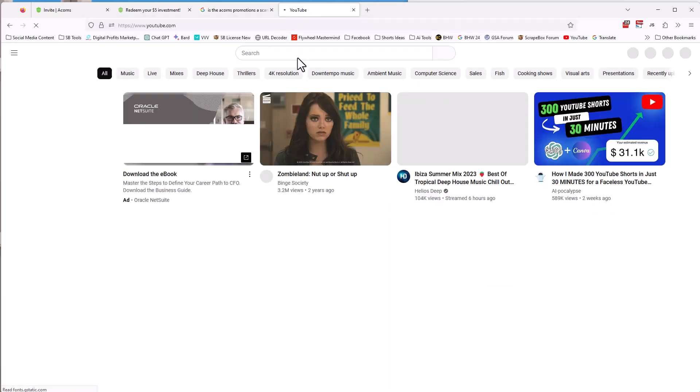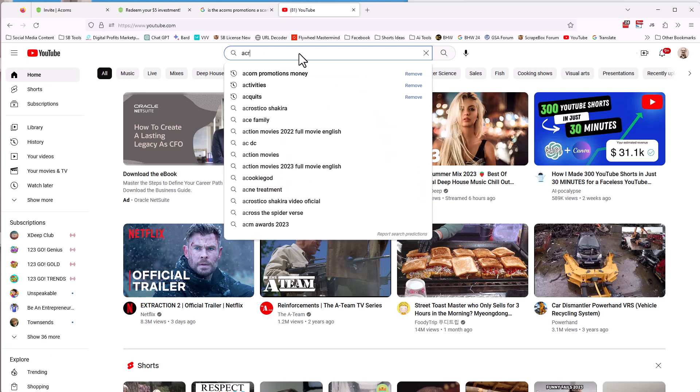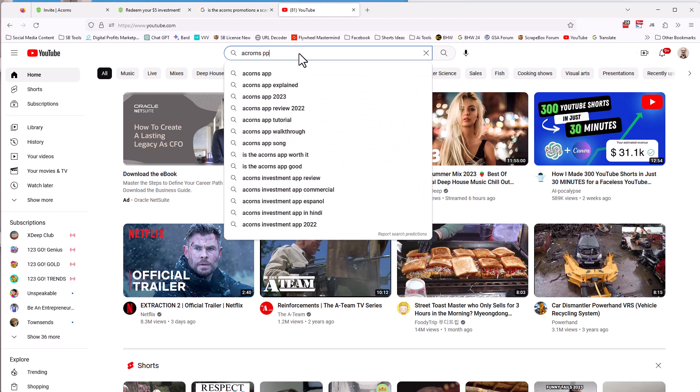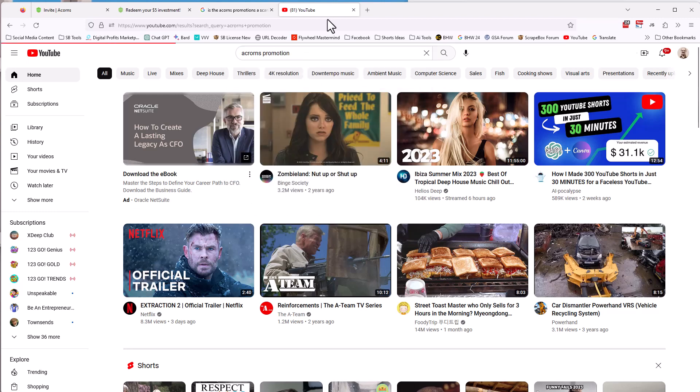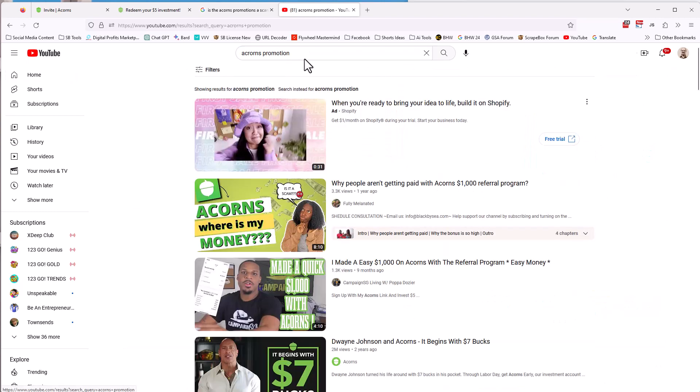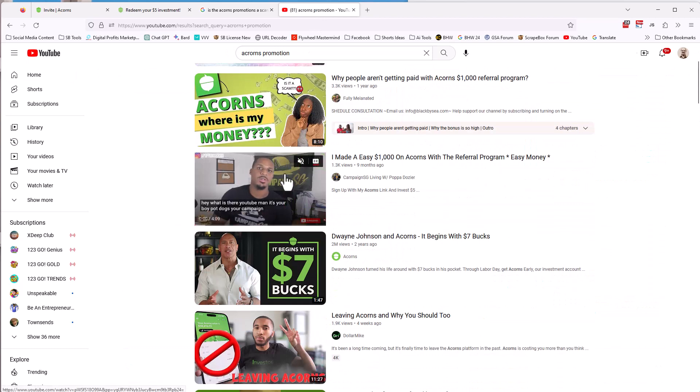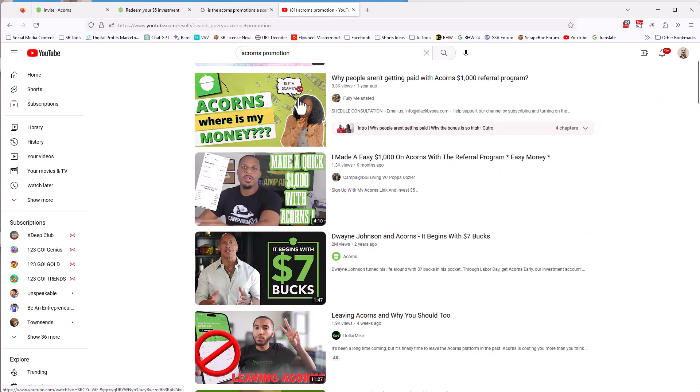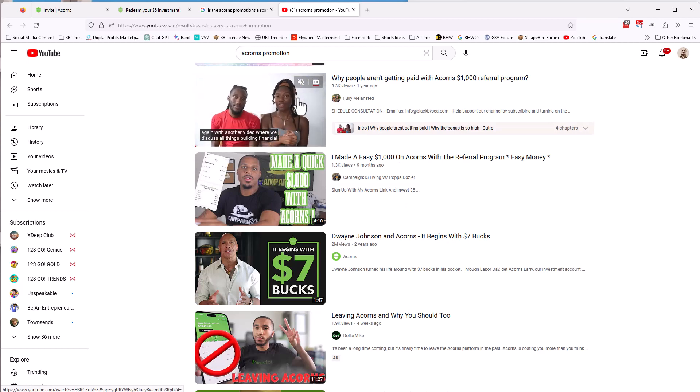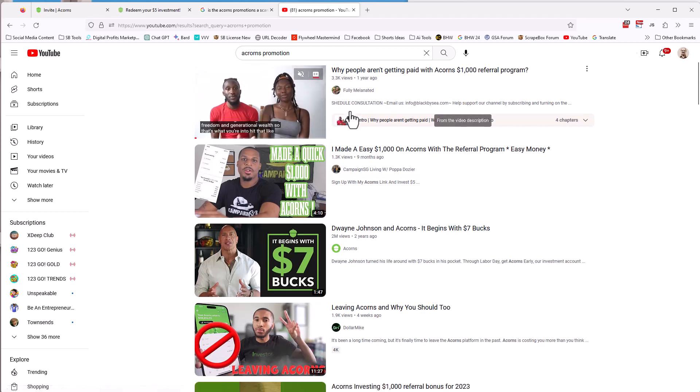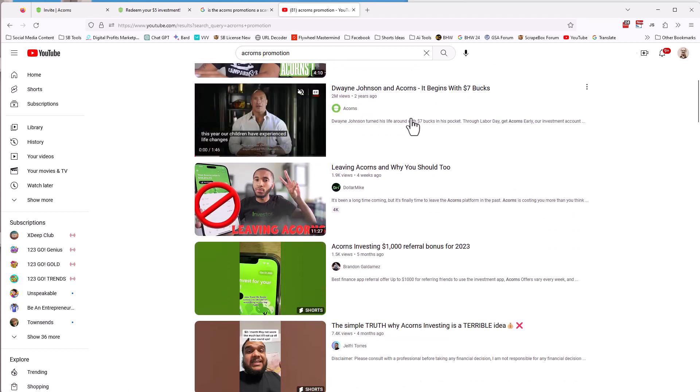And they've been doing it for years. You can go to YouTube and look at it. So they did one in March of this year, but I don't know if they'll ever do it again. They may never do it again. Acorns promotion. Make a quick thousand bucks with acorns. Why aren't people getting paid? So you could watch this and they're just going to tell you about the fact that you have to actually invest the five bucks in whatever and be in the USA.